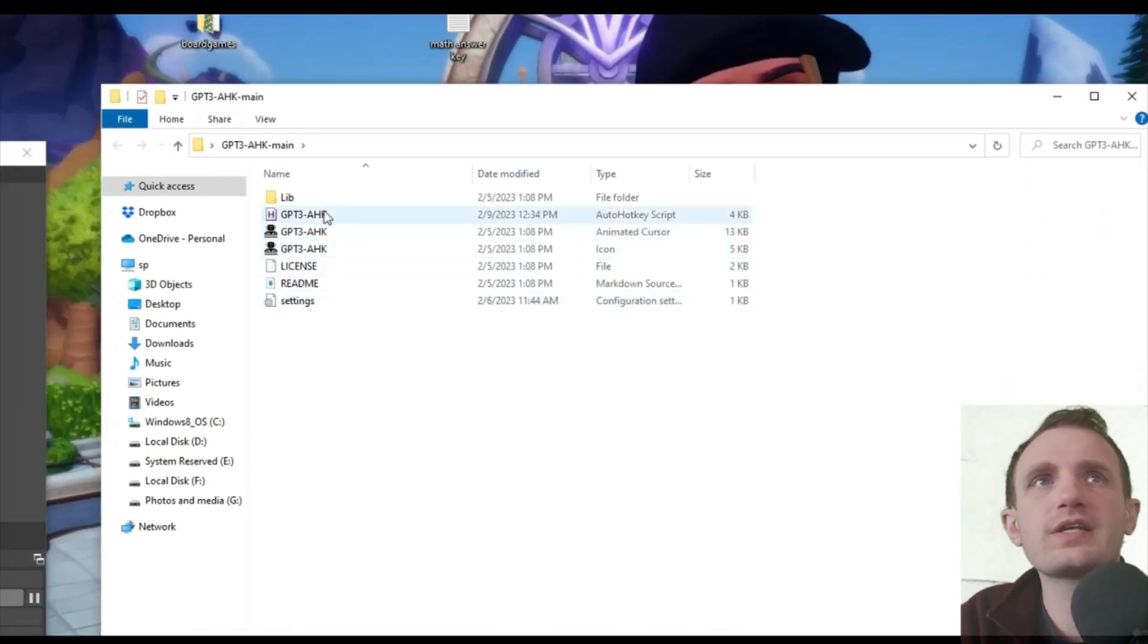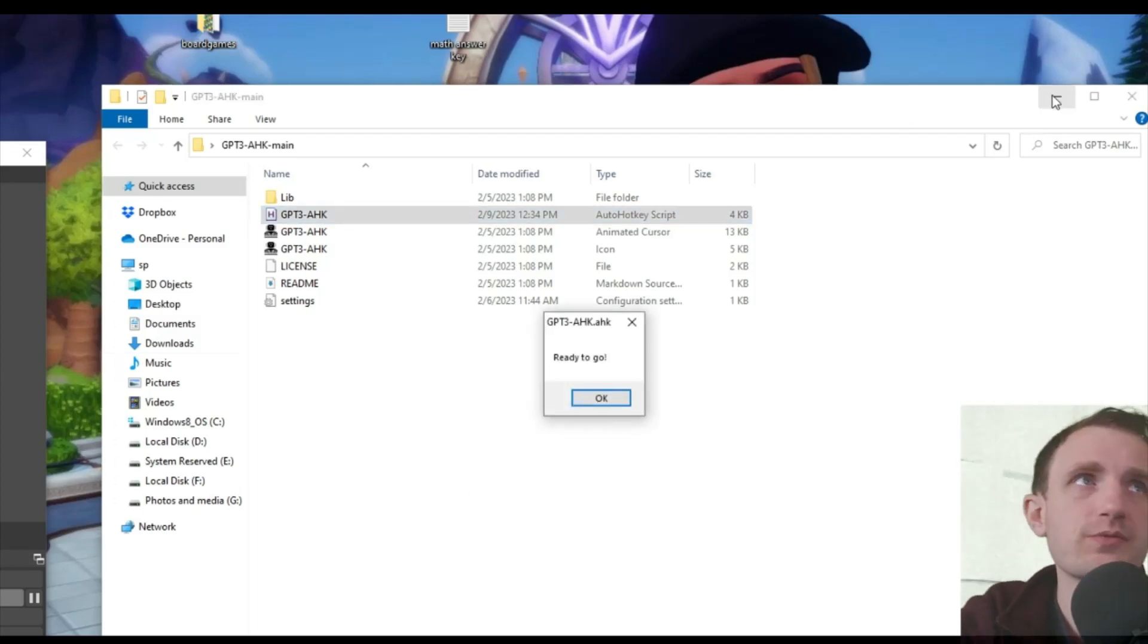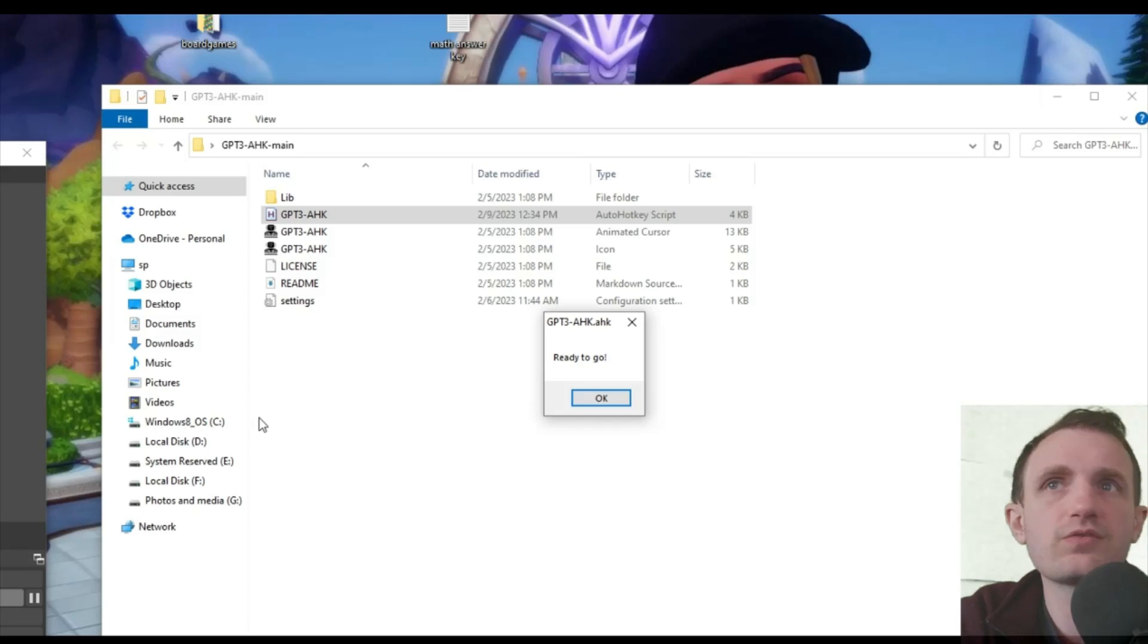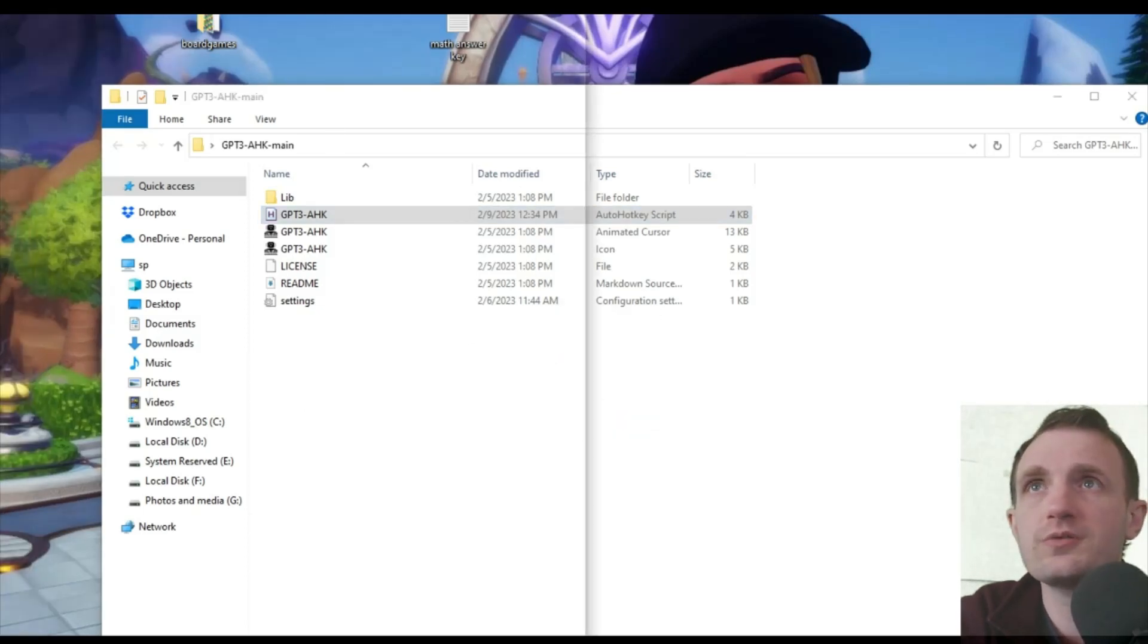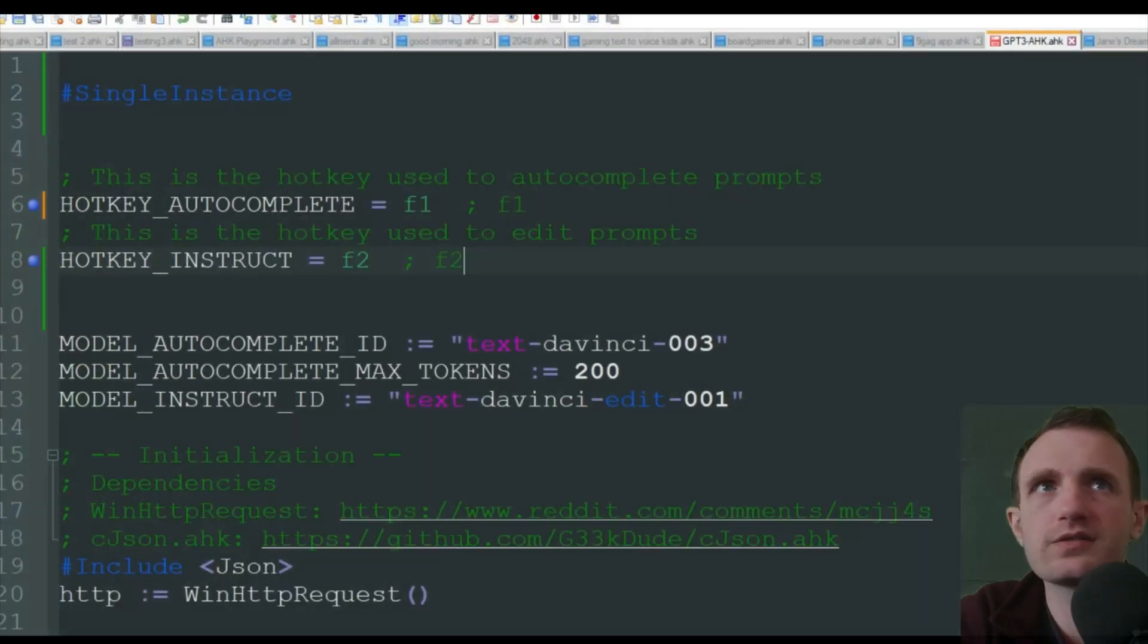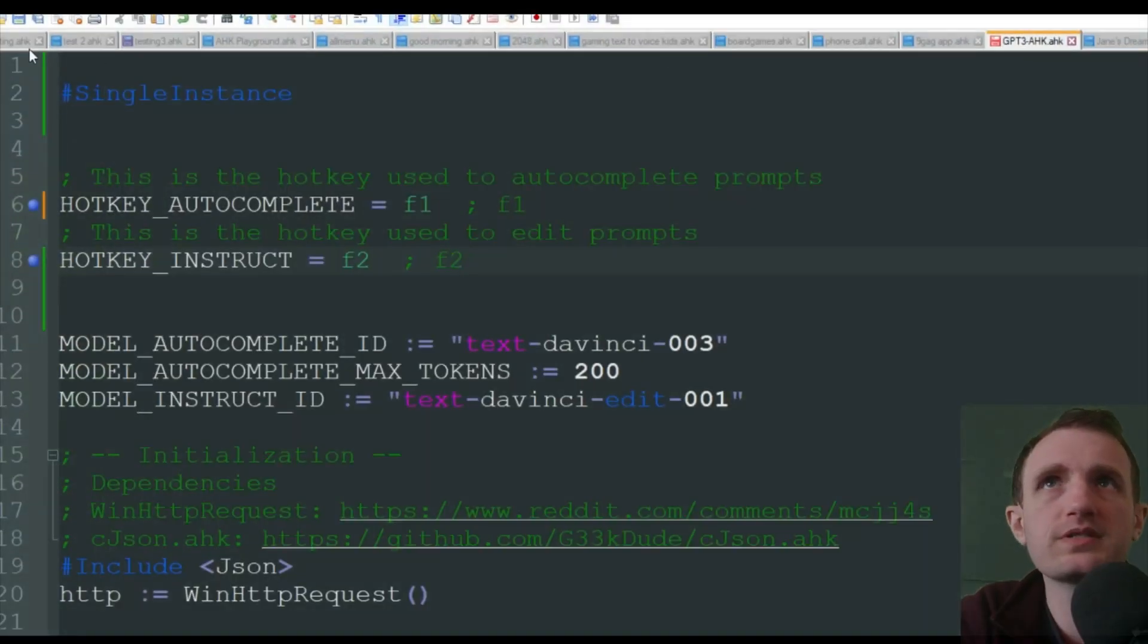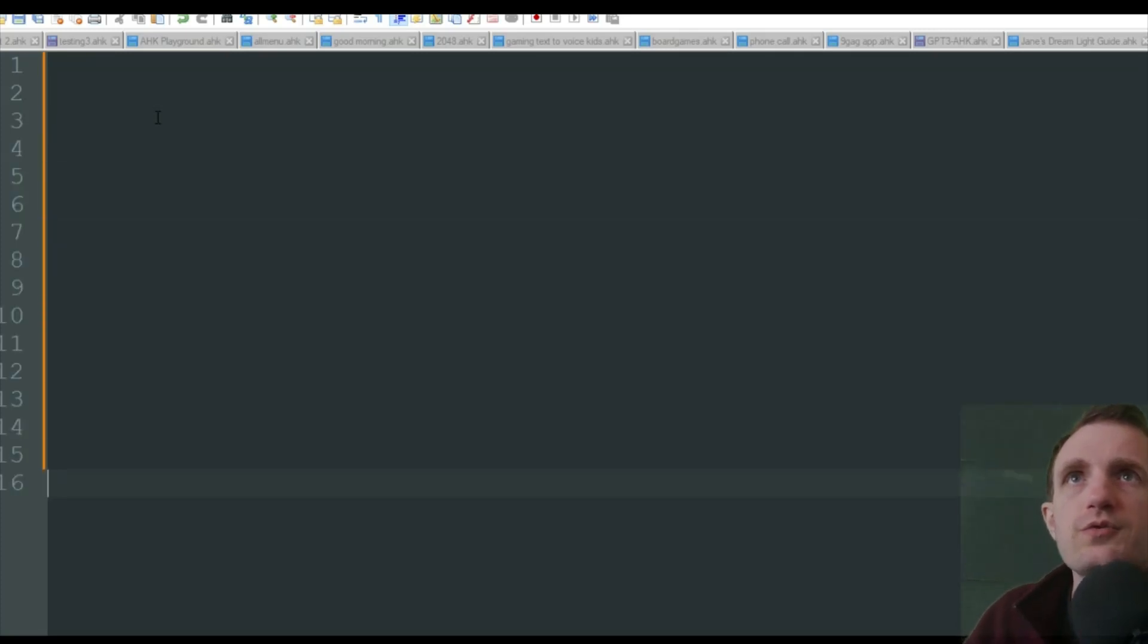All right, we're going to go ahead and launch the, it says auto hotkey script right here. We're going to go ahead and launch that. There's that message box I was talking about saying ready to go. I'm going to push okay. So we should be good to go.